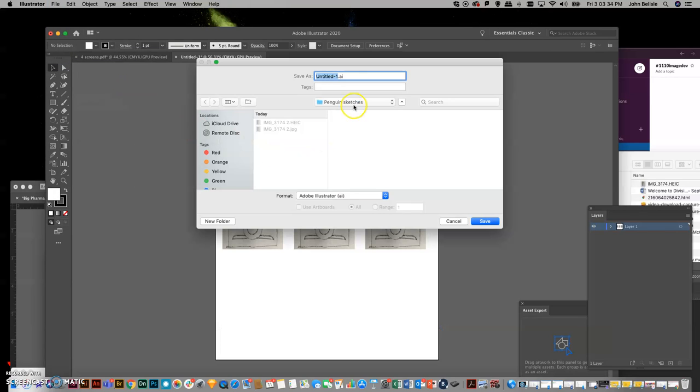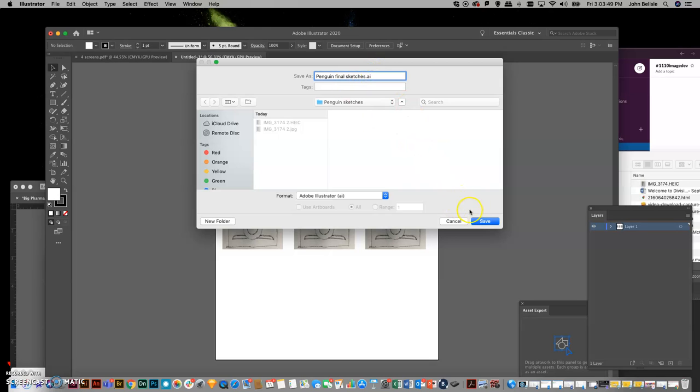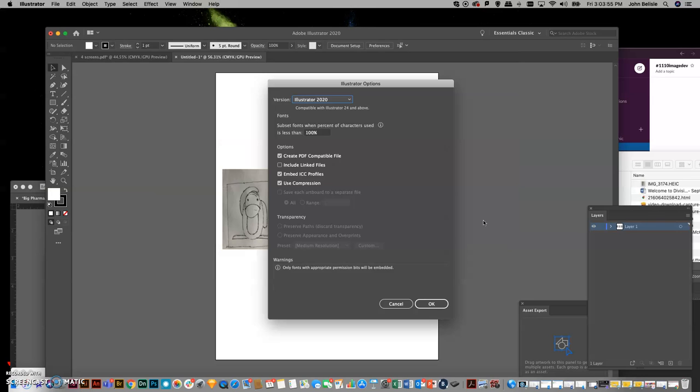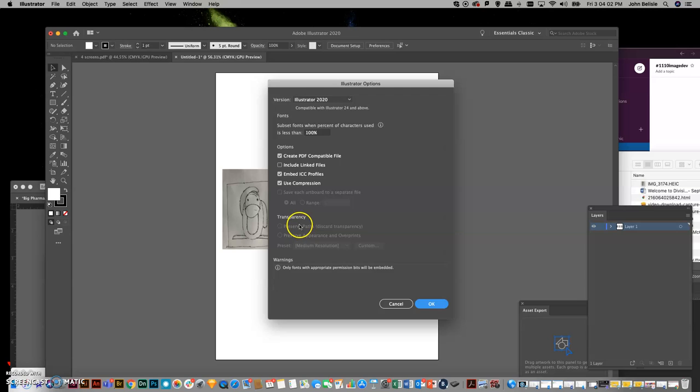Now, again, we want this to be in the Penguin sketches, so I'm going to go Penguin Final Sketches. And then I'm going to save it as an AI file like that, and that will give me my base file to work with, and it will remember where the images are, so it will find them each time I open up the Illustrator document.